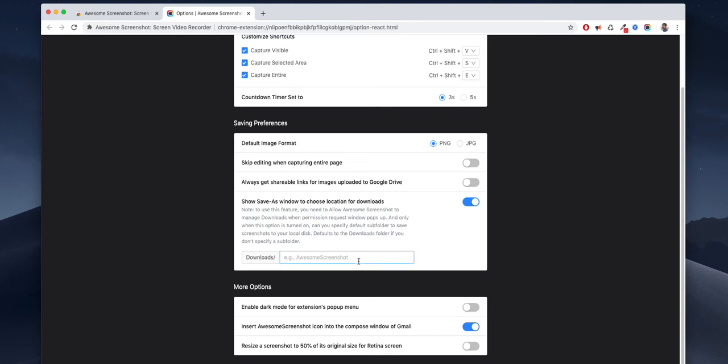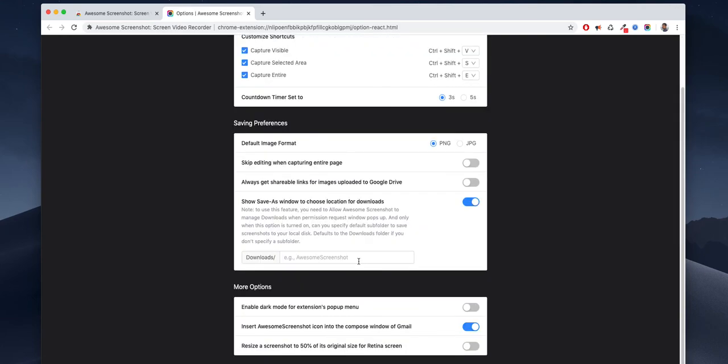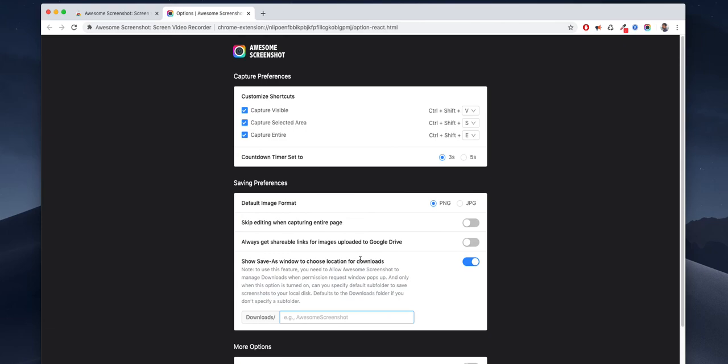Skip editing when capturing entire screen. So it's a very useful application. If someone has some time to create a video or something, they can use this one.